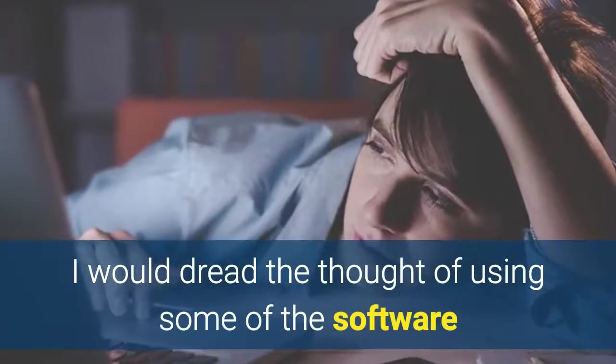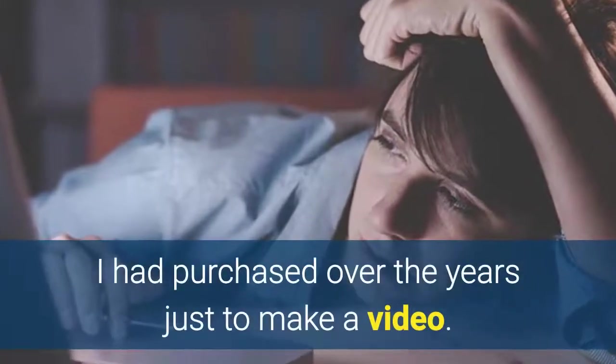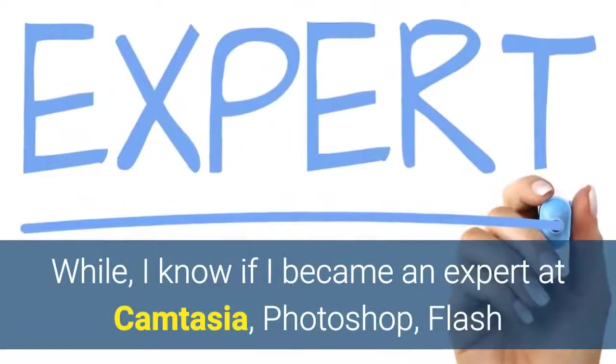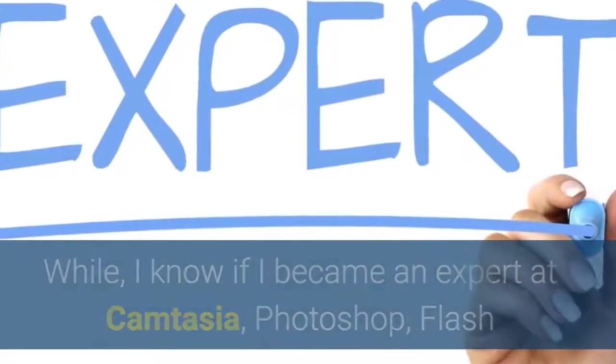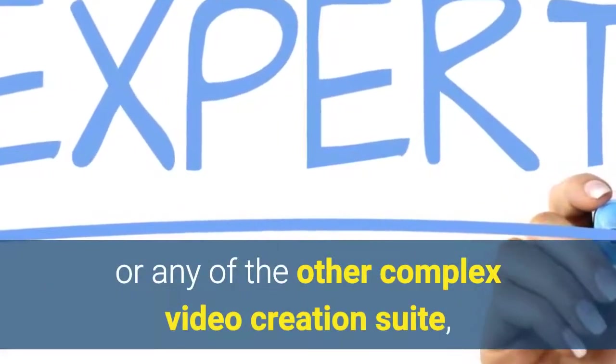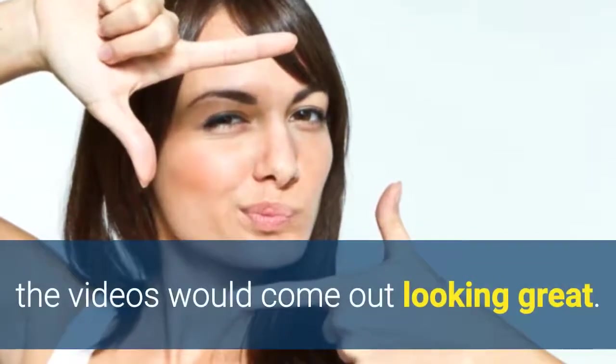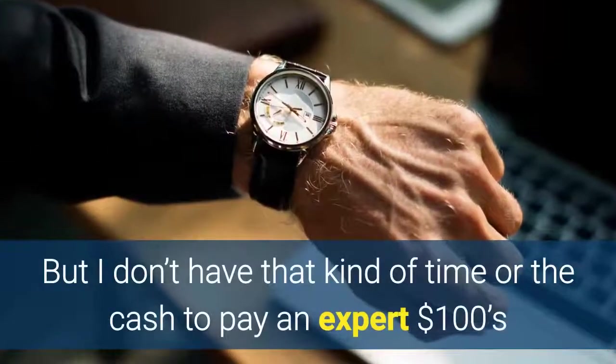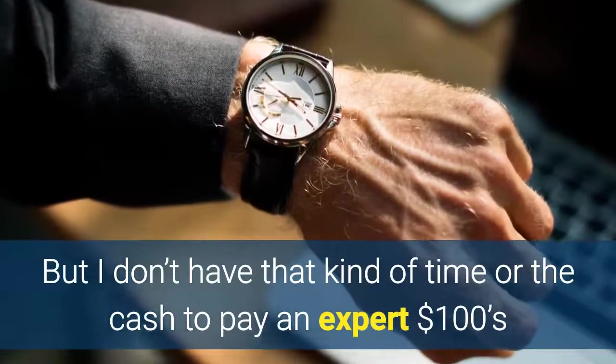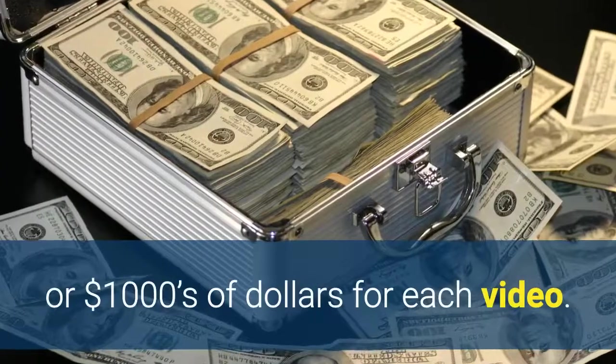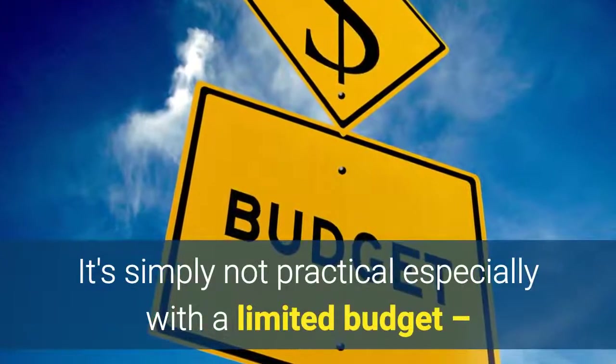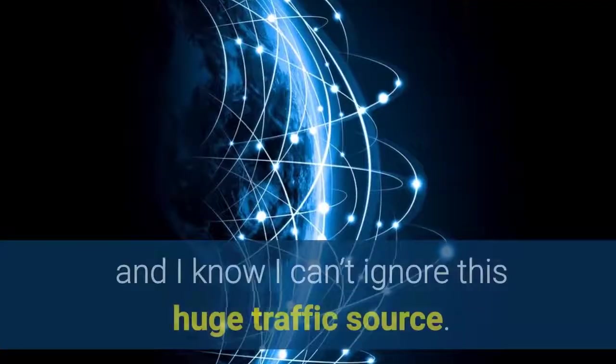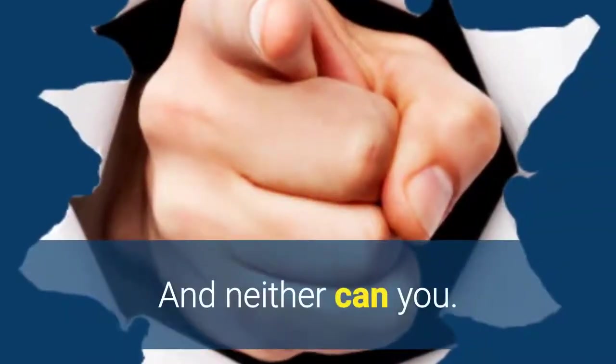I would dread the thought of using some of the software I'd purchased over the years just to make a video. While I know if I became an expert at Camtasia, Photoshop, Flash or any other complex video creation suite the videos would come out looking great. But I don't have that kind of time or the cash to pay an expert hundreds or thousands of dollars for each video. It's simply not practical especially with a limited budget and I know I can't ignore this huge traffic source. And neither can you.